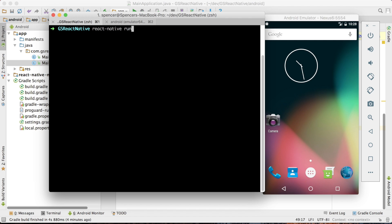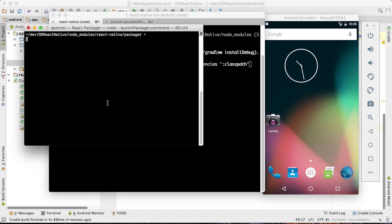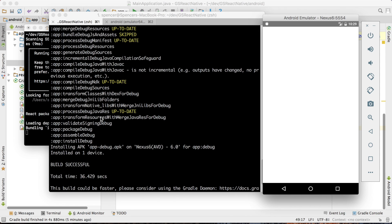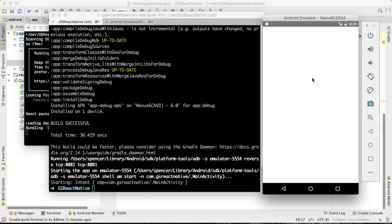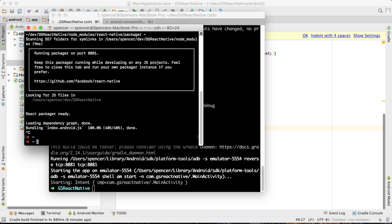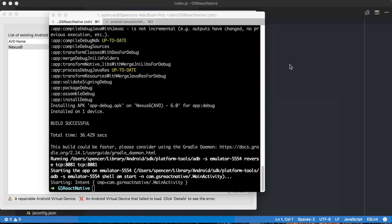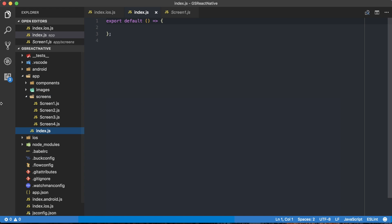With our setup complete on Android, I actually want to try and run the application on Android just to make sure we're not getting any build errors. I'll say 'react-native run-android'. The package is going to start, and it looks like everything ran successfully — our project was installed. Nothing's actually showing up on the screen, but that's okay — that's kind of what we expect at this point because React Native Navigation changes some things. React Native Navigation changes how we actually start our application, so I'm going to kill my React Native Packager and quit Android Studio, then go into Visual Studio Code.